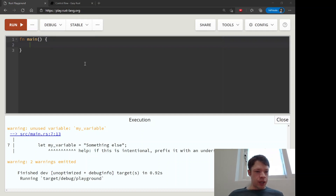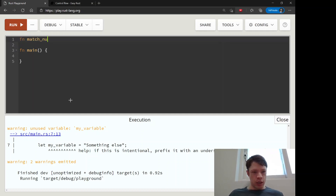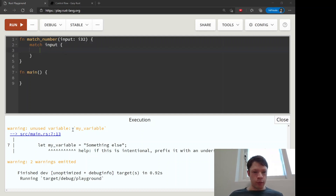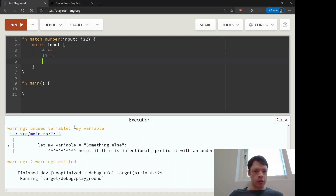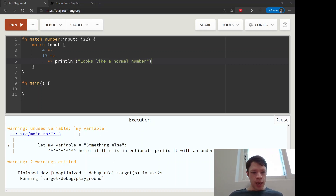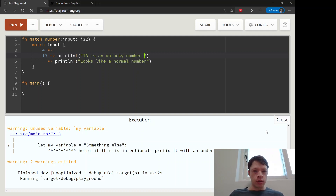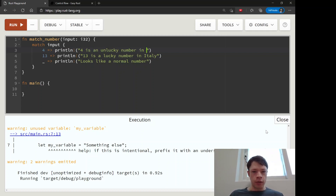The last thing I want to show you is how to pull variables into a match statement using the at-sign binding. Here's an example: we have an input number and we want to match it for lucky or unlucky numbers. So 13 is a lucky number in Italy, and 4 is an unlucky number in China. But maybe we want to use the matched value itself — like multiplying it by two — inside the match arm.